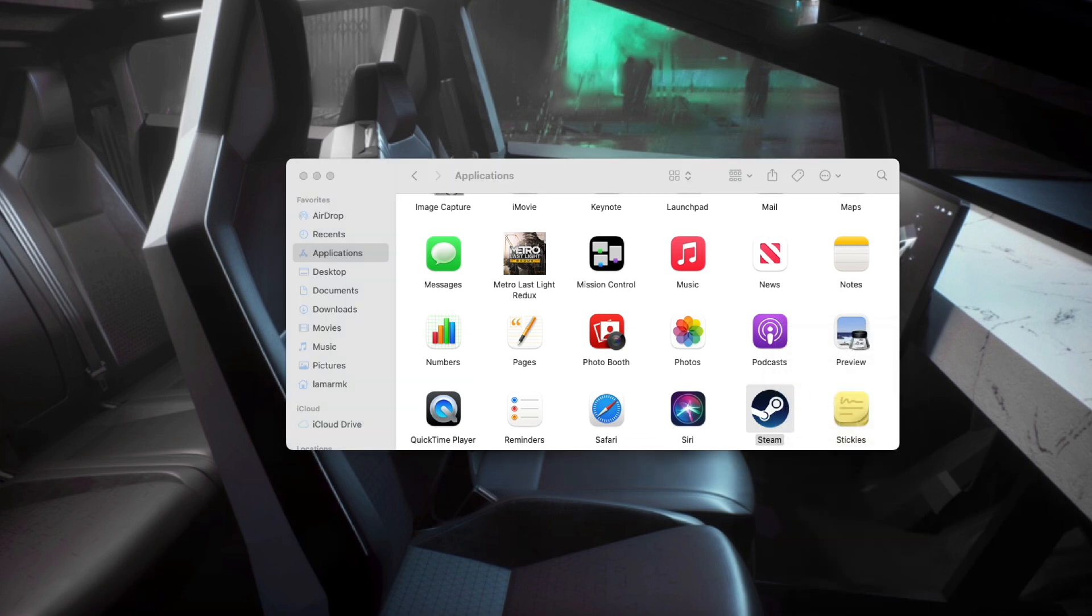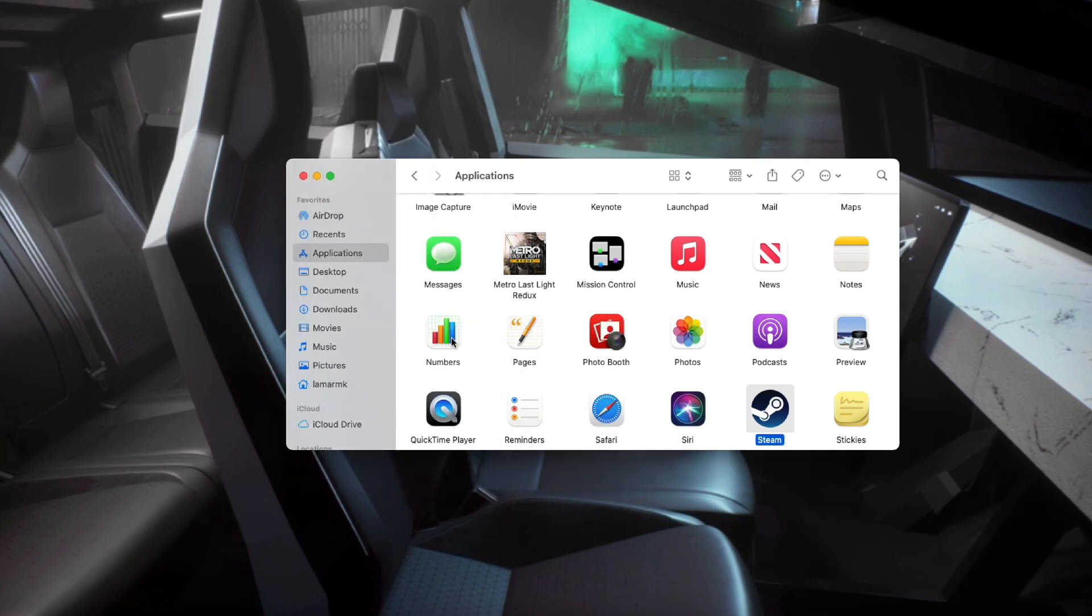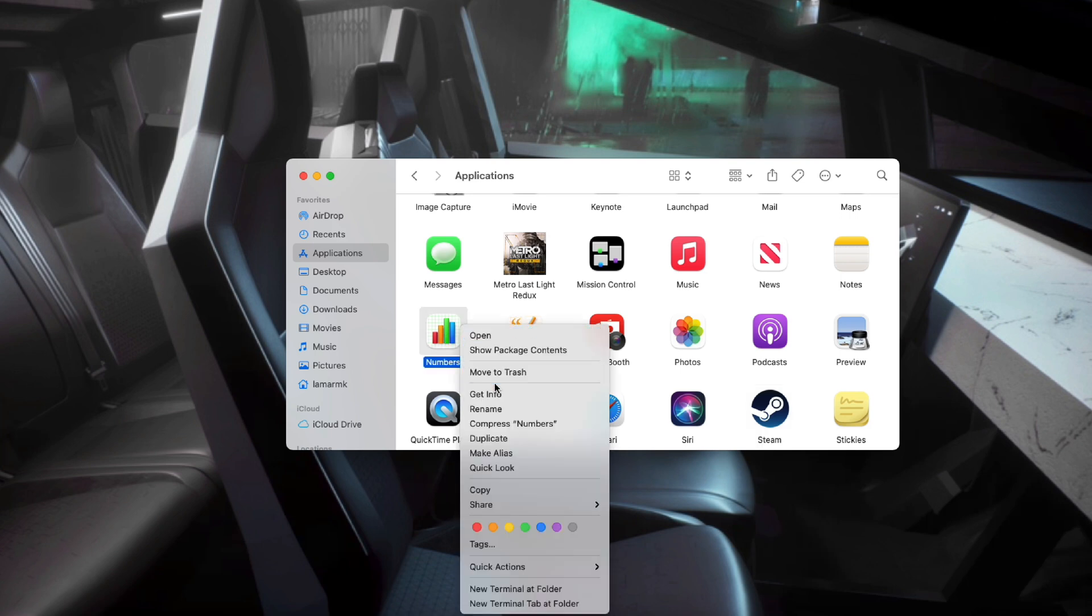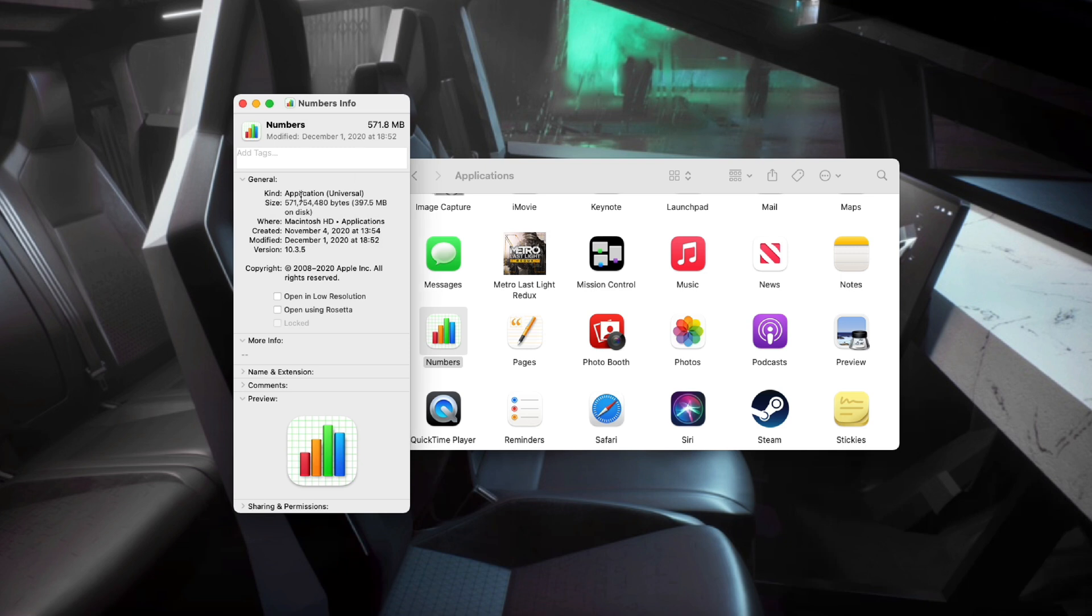We can see right here that it says Kind: Application Intel, so it's still not optimized yet. And if we do, let's say Numbers, right-click Get Info, you can see right here it says Application Universal. So that's how we can check and see if the apps we use are optimized for the M1 chips.